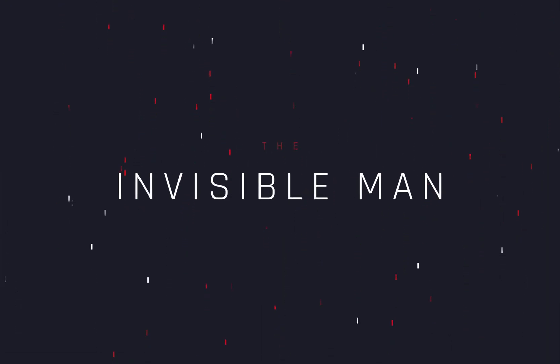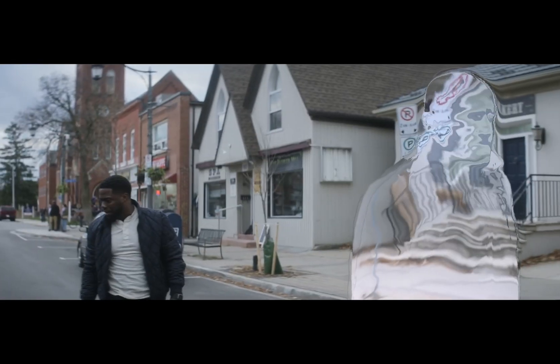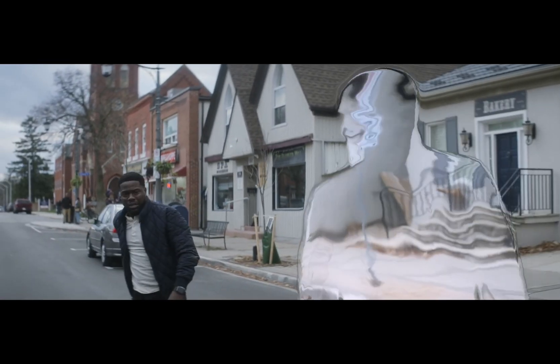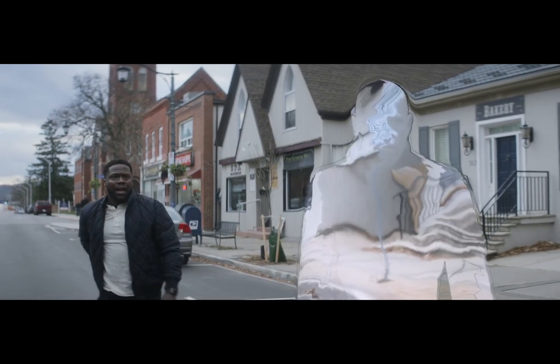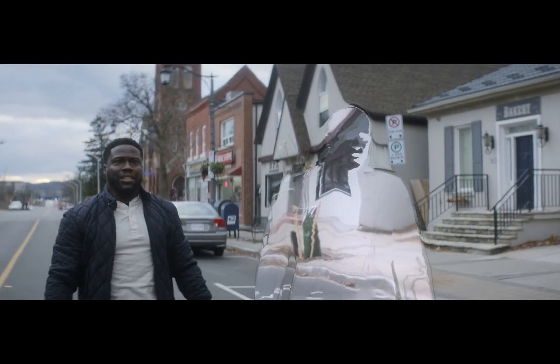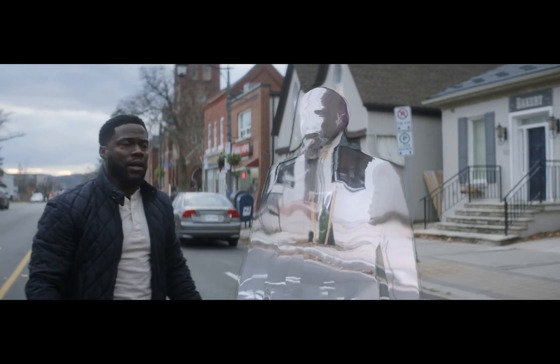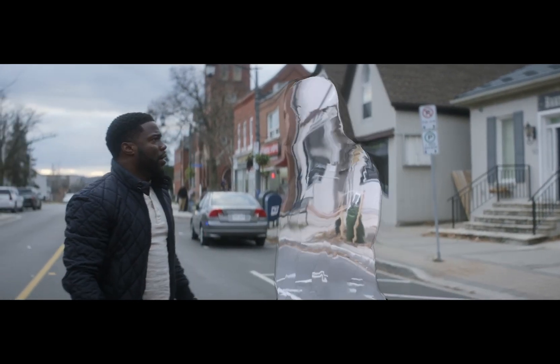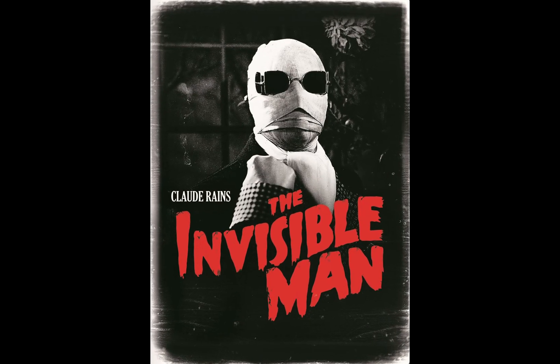How to make the invisible man effect. Today's video is sponsored by the invisible man.